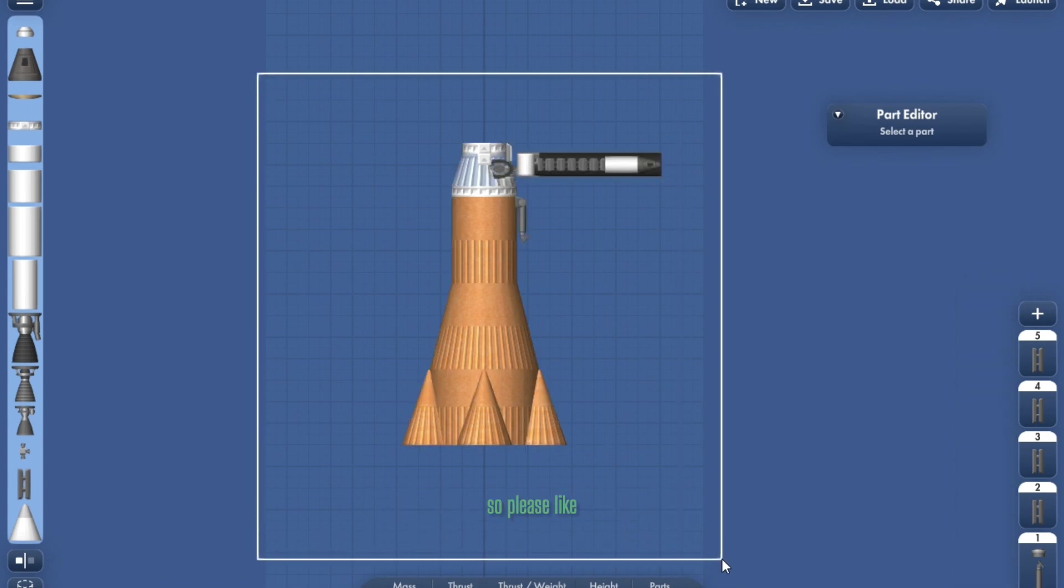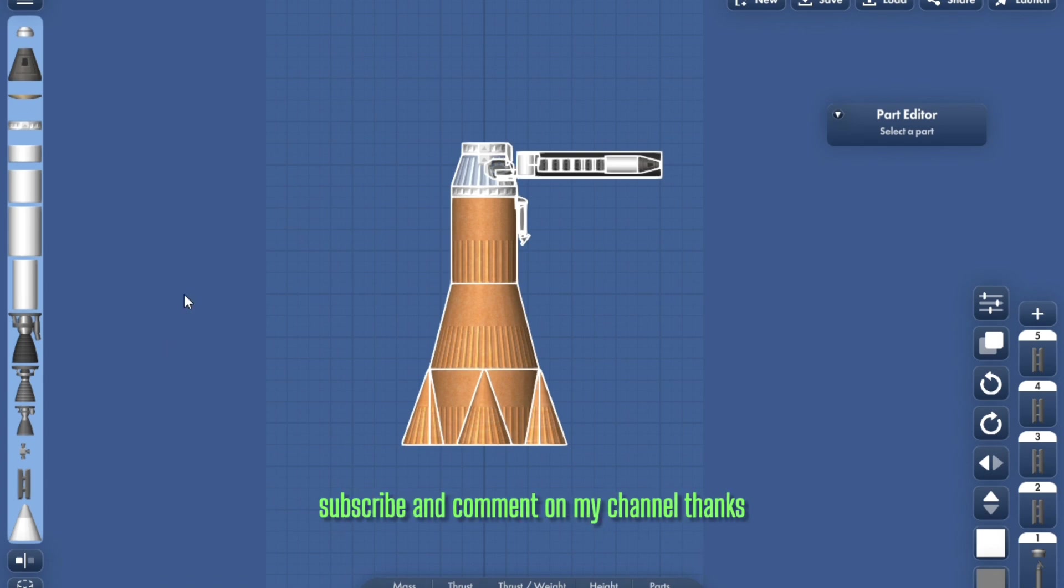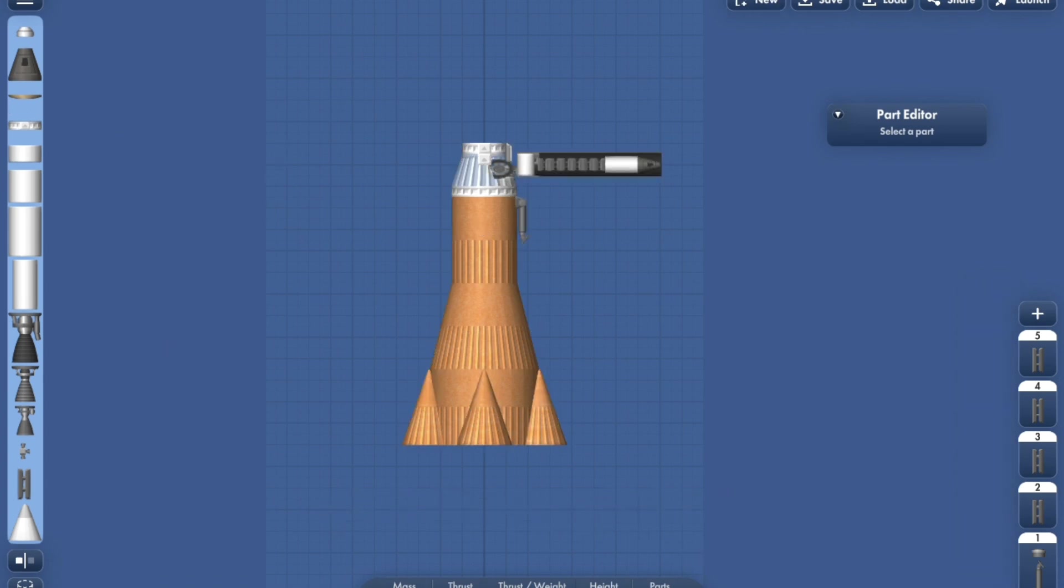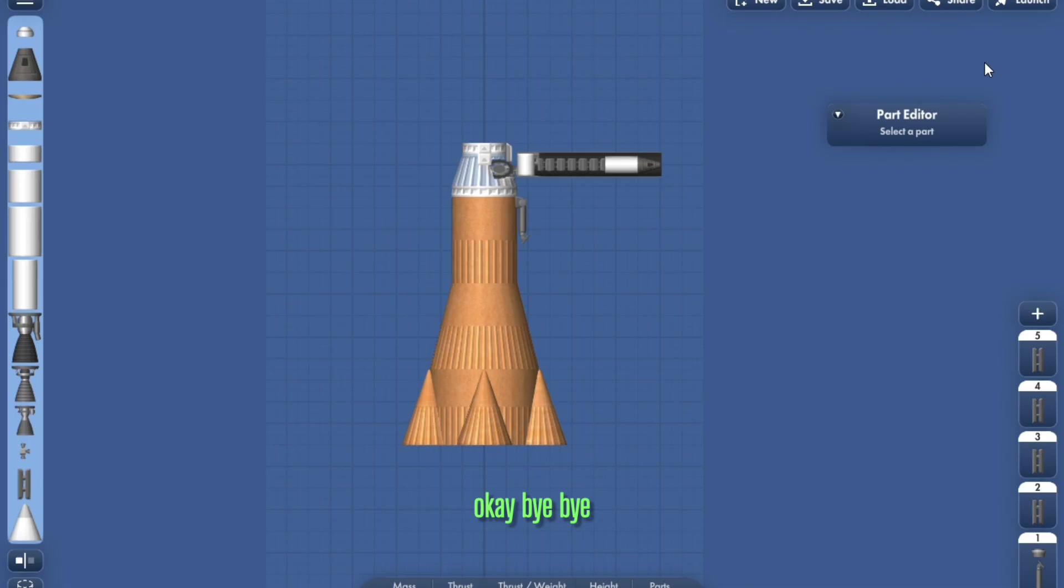So please like, subscribe, and comment on my channel. Thank you for watching guys, and please support me. Okay. Bye-bye.